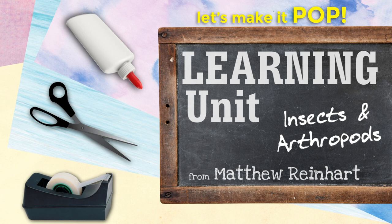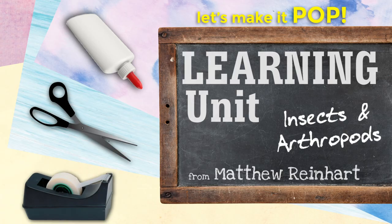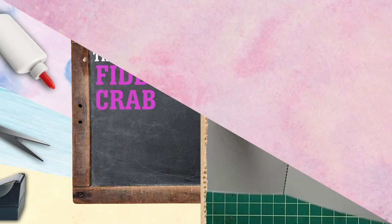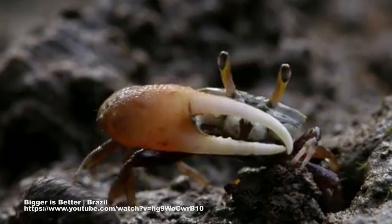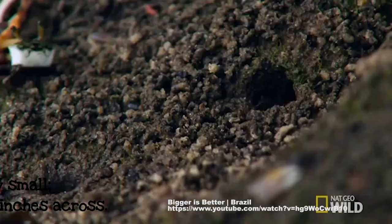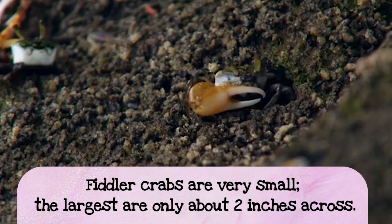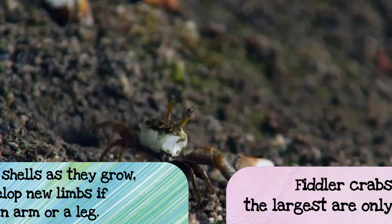This one's about arthropods and insects. We're going to make a fiddler crab pop-up. Isn't that cool? Let's learn a little about fiddler crabs. Even though our pop-up is pretty big, fiddler crabs are actually pretty small. The largest ones are only about two inches across, about as big as a roll of tape. So those are pretty small crabs, right?